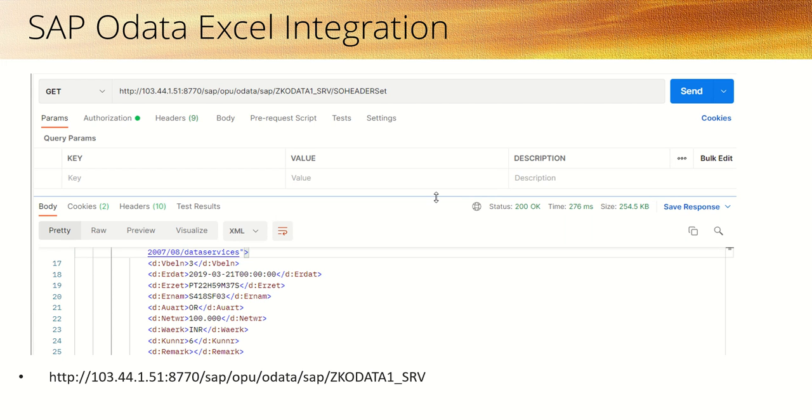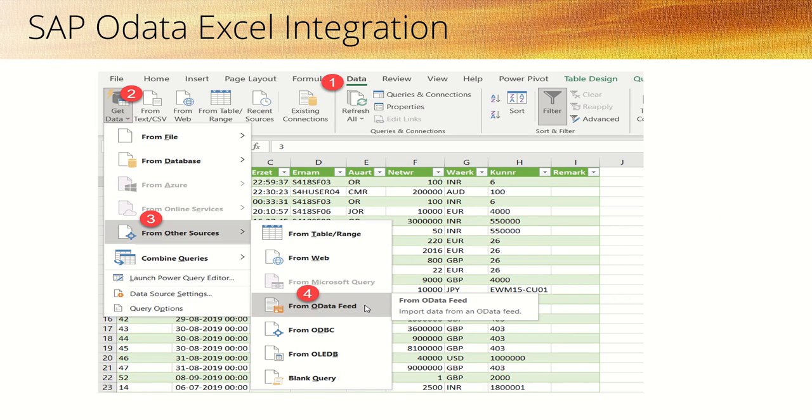Along with Postman and the gateway system, we'll see how to directly integrate the SAP OData service with Excel.